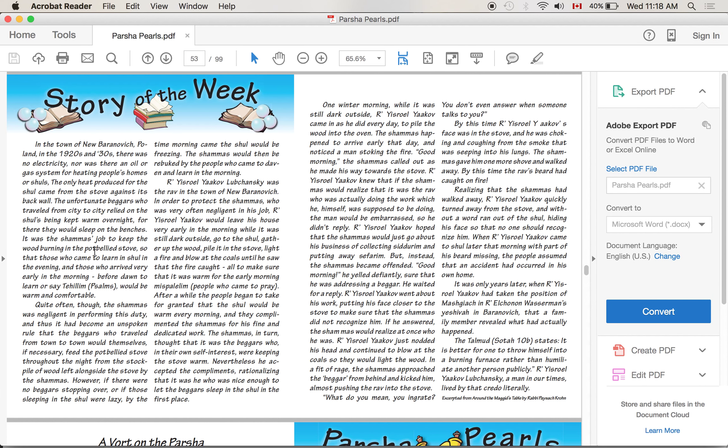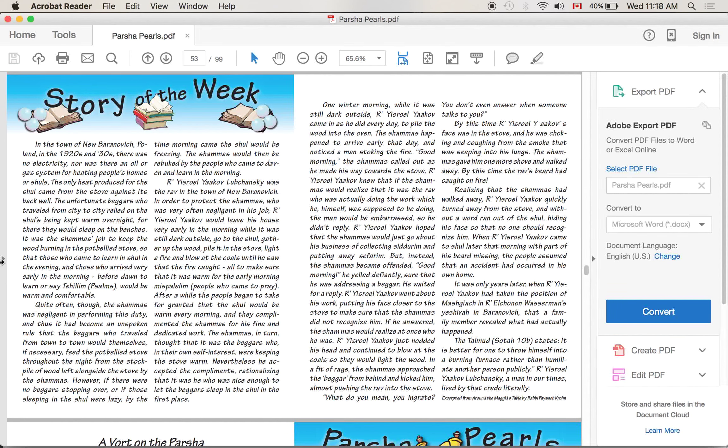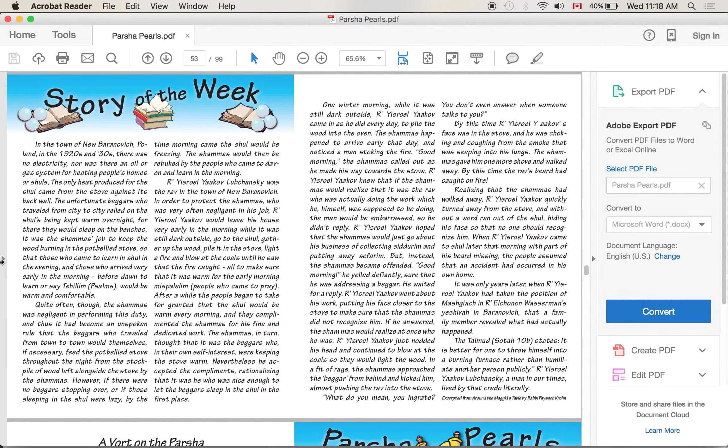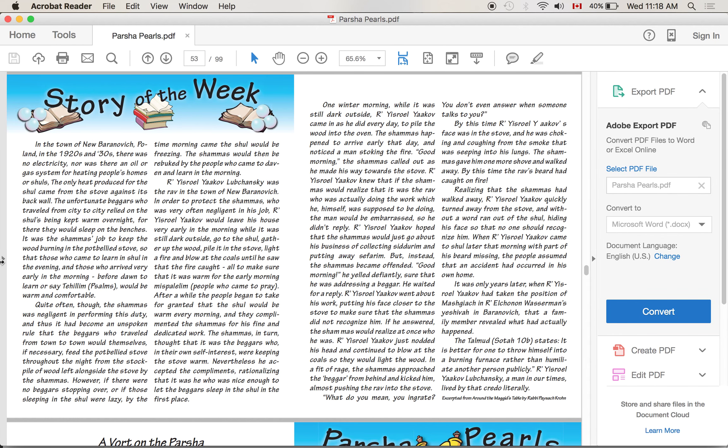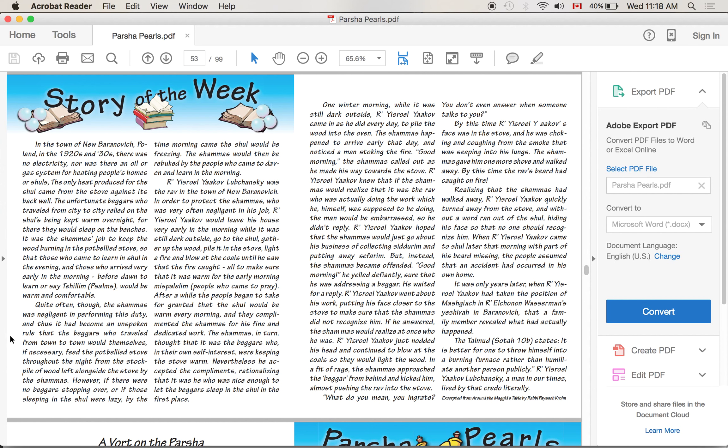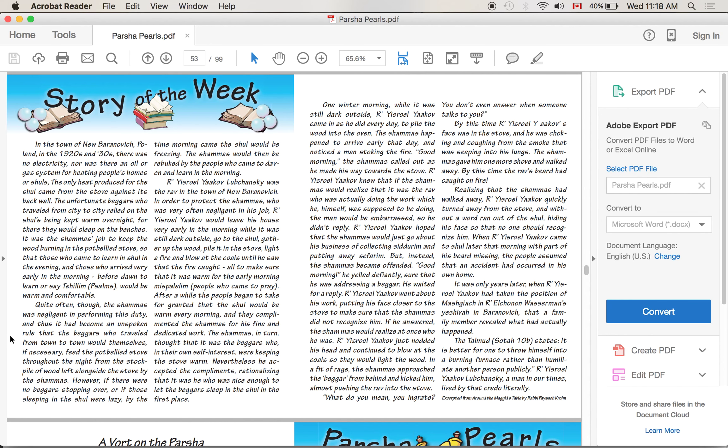The unfortunate beggars who traveled from city to city relied on the shuls being kept warm overnight, for there they would sleep on the benches. It was the shamash's job - the attendant's job - to keep the wood burning in the pot-bellied stove so that those who came to learn in shul in the evening and those who arrived very early in the morning, before dawn, to learn or say Tehillim would be warm and comfortable. Quite often, the shamash was negligent in performing his duty. He didn't perform it properly. He was lazy. And thus, it had become an unspoken rule that the beggars who traveled from town to town would themselves, if necessary, feed the stove throughout the night from the stockpile of wood left alongside the stove by the shamash.